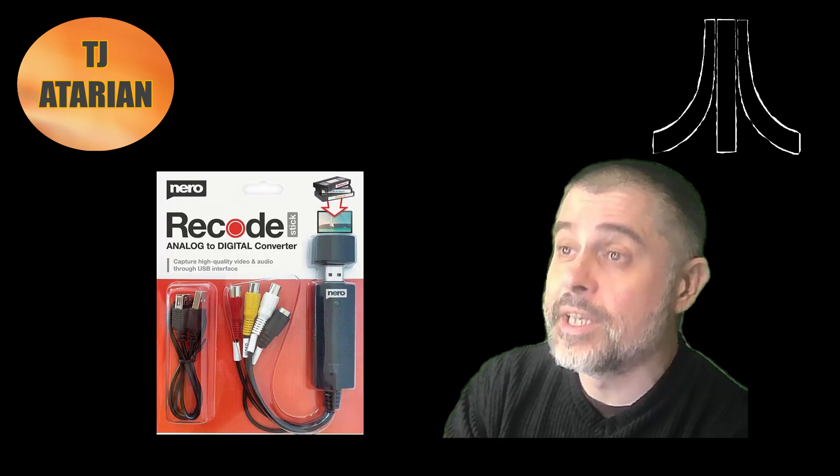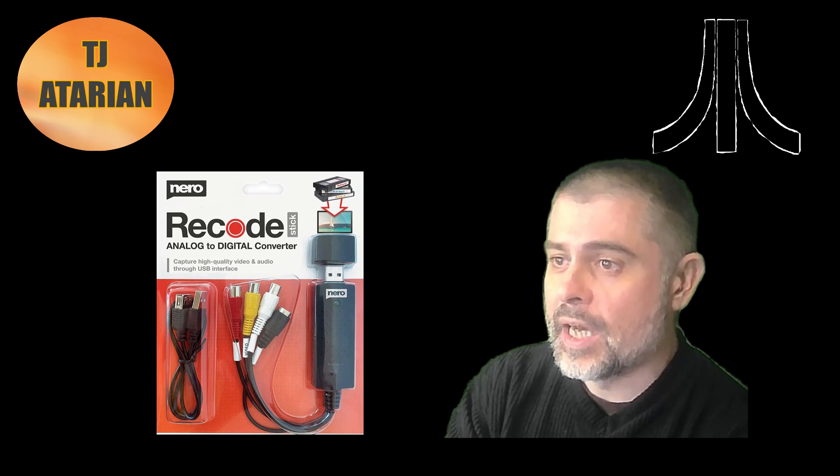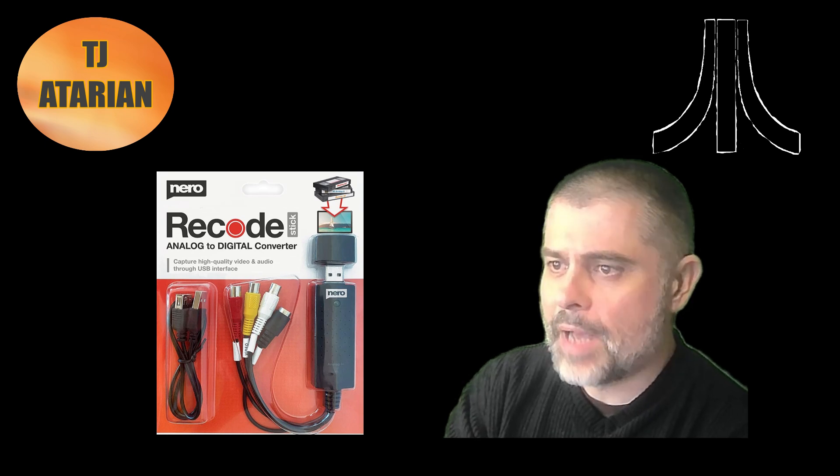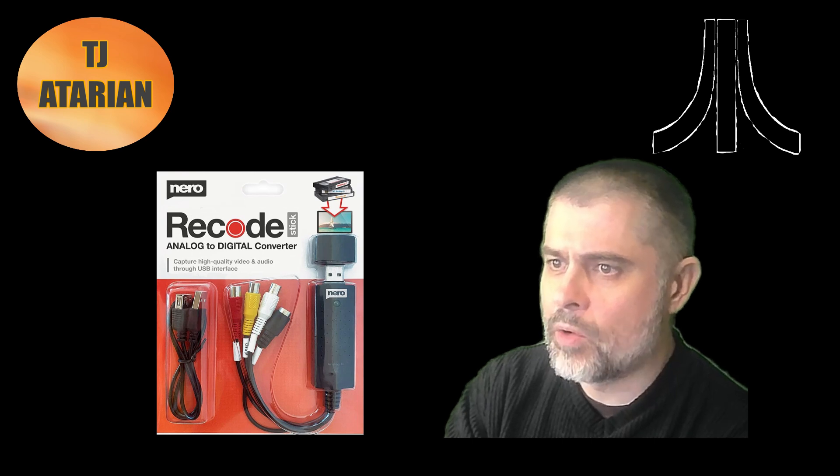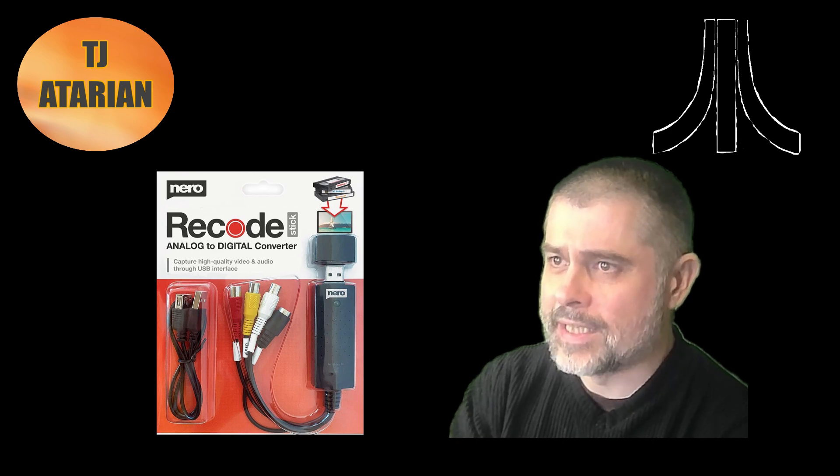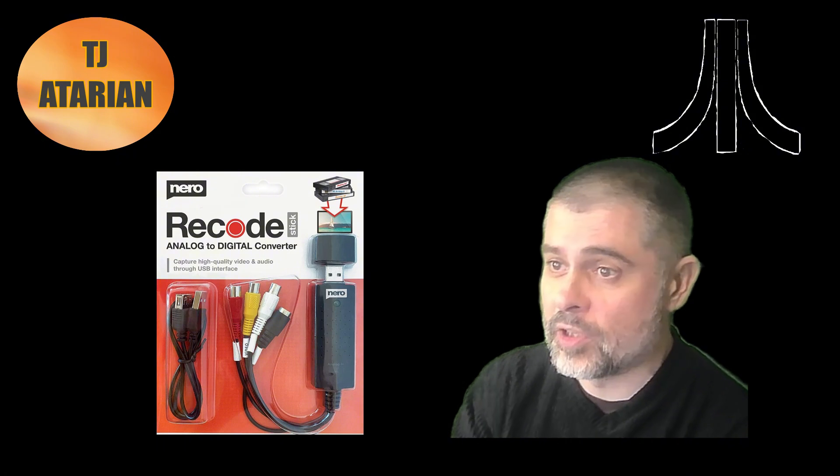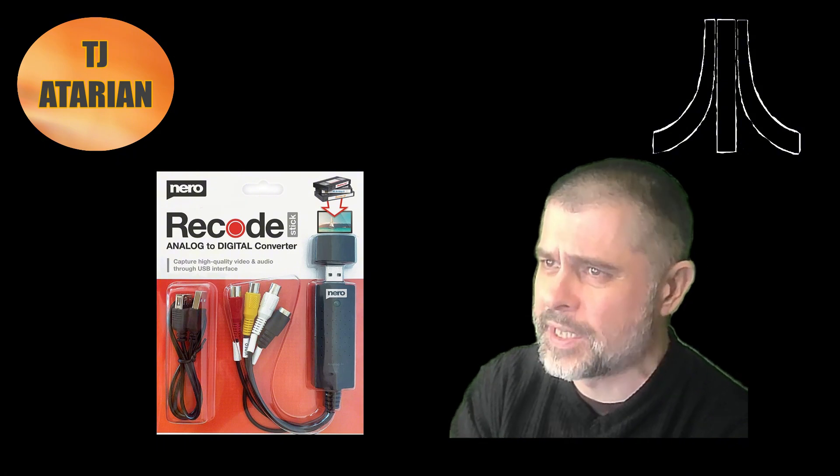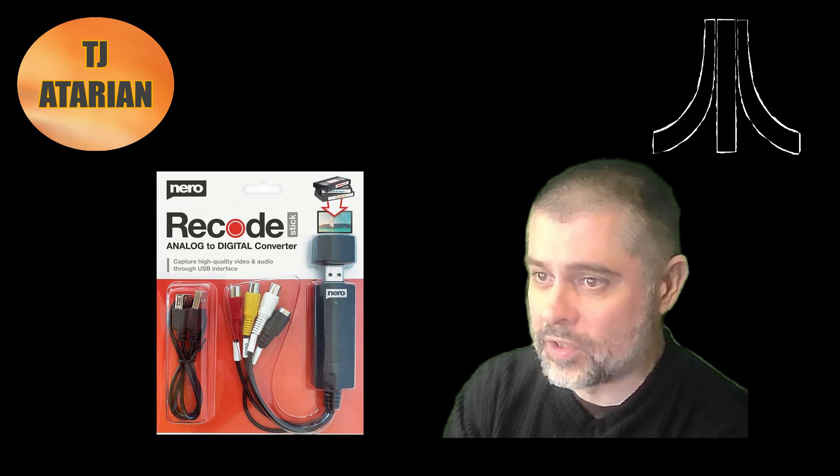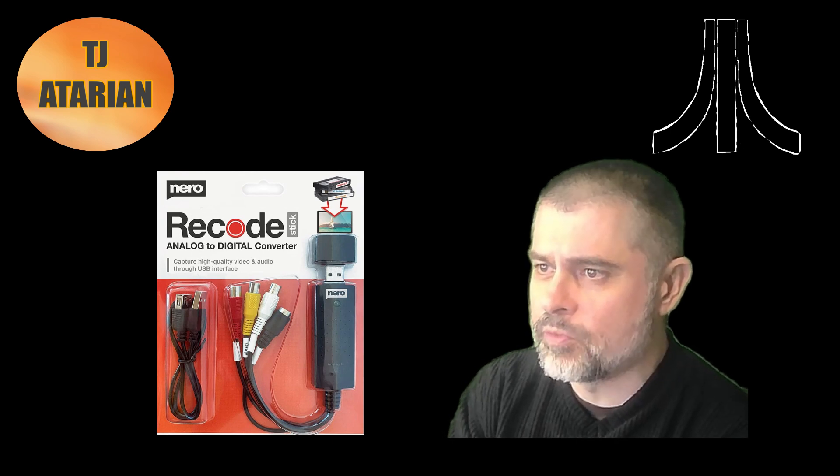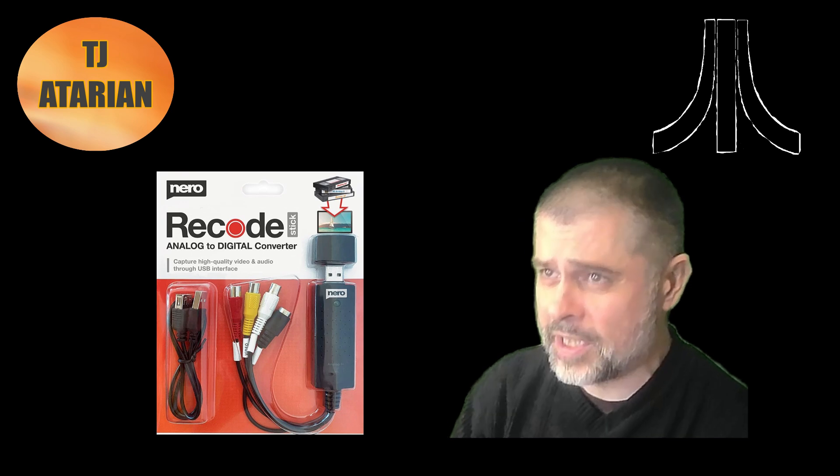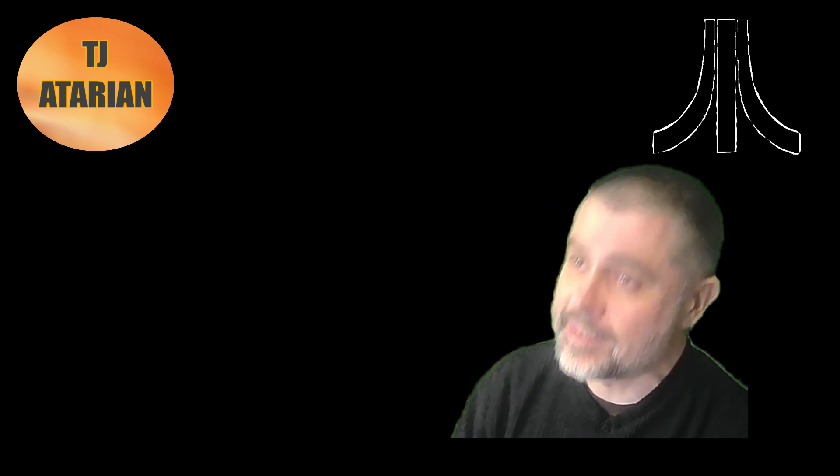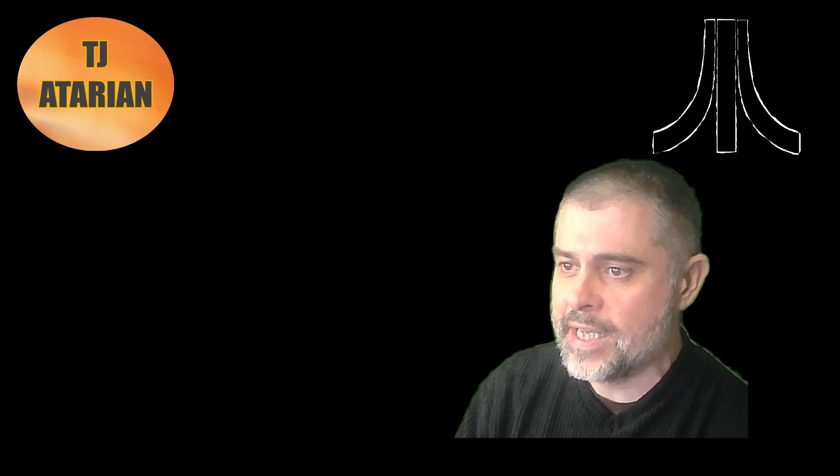I've now got a Nero video capture device, Nero Recode it's called. It seems to work reasonably well, looks very much like an easy cap USB device. It works, that's the difference on Windows 11. I wanted to make an ST video, that's what I'm here to talk about today.